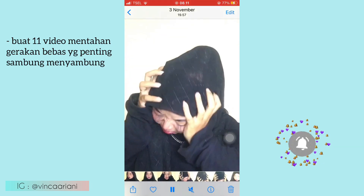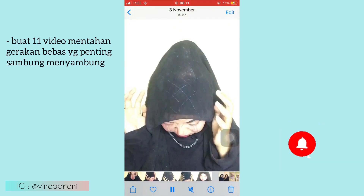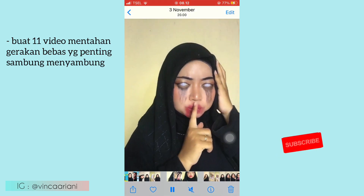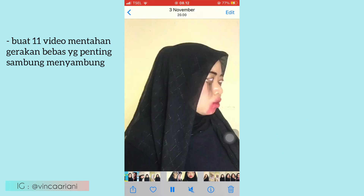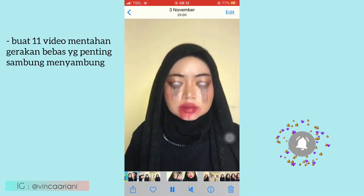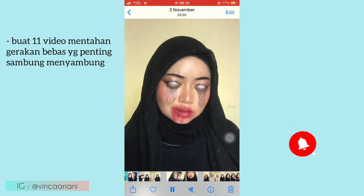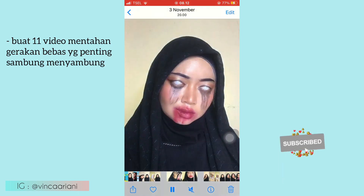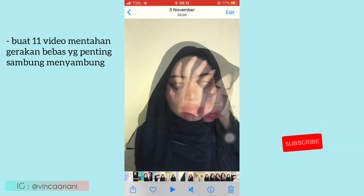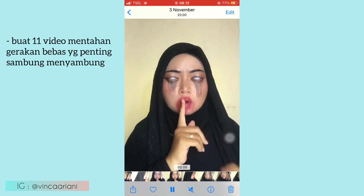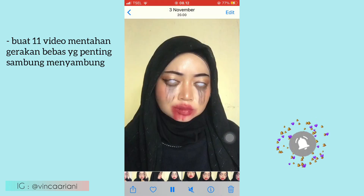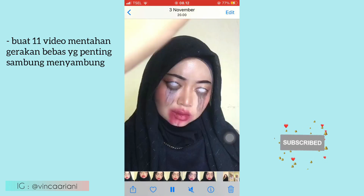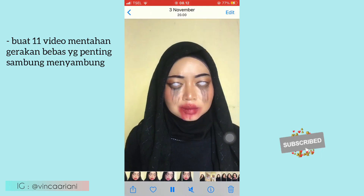Ini karena masih edisi Halloween, jadi makeupnya itu masih makeup Halloween ya guys. Nah lanjut, disini tuh aku ada transisi kepala copot. Untuk gerakannya kurang lebih seperti ini ya, tangannya dinaikin ke atas, seperti ini, nanti dikembalin ke bawah lagi. Kurang lebih seperti ini gerakannya.